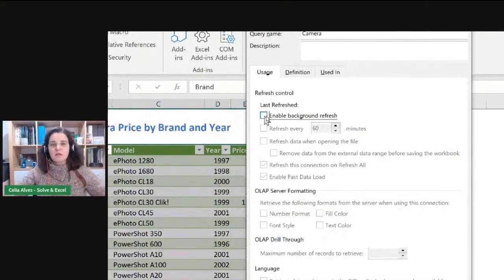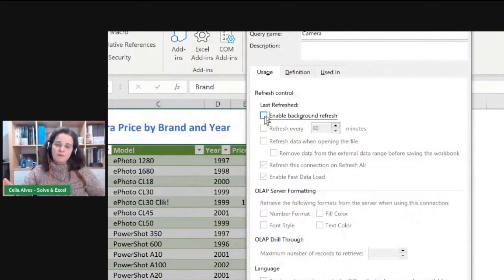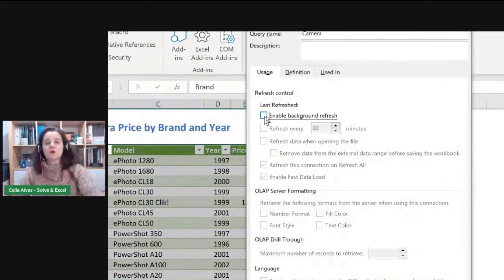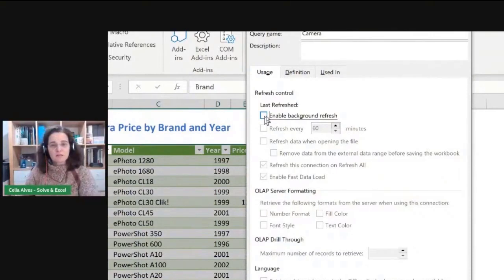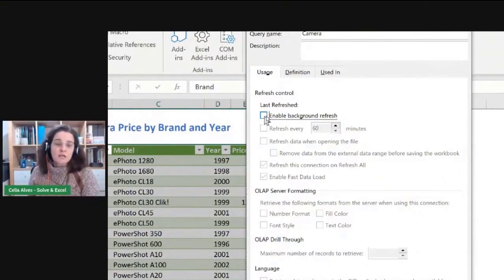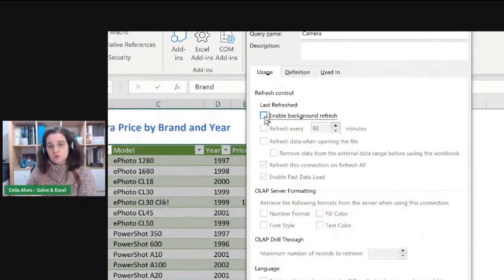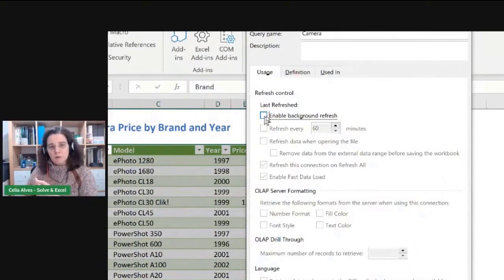We want to start the refreshing and stop everything else while the refreshing is going on — nothing else happens. We wait for the query to be refreshed and our data to be updated. Then, when that is finished, we carry on with the next moves we programmed. In this case, the next move was to protect the sheet. This way, the sheet won't be protected while Power Query is doing its business.